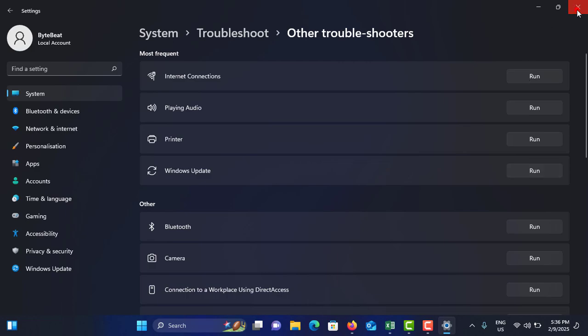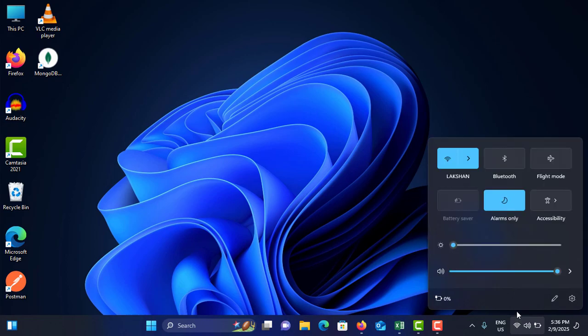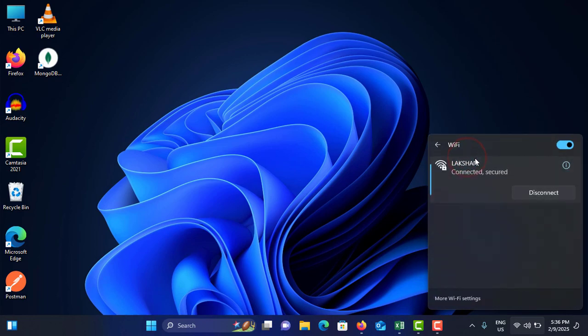The second method is you have to check your internet connection. To do that, tap on the Wi-Fi icon here. It will open the Wi-Fi menu and you can see the Wi-Fi icon. Tap on this little arrow icon.